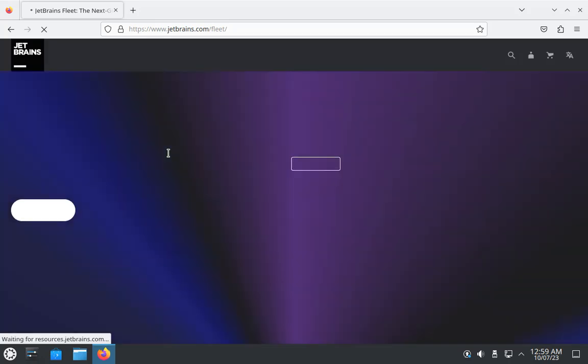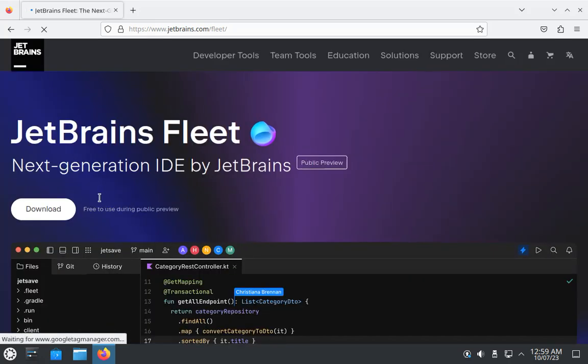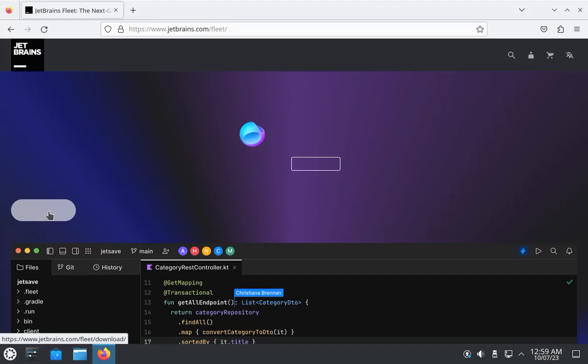From here, as you can see, there's a download button. So click on this download button.